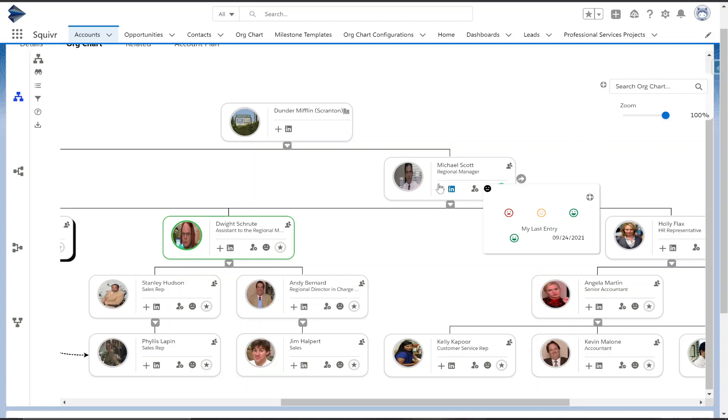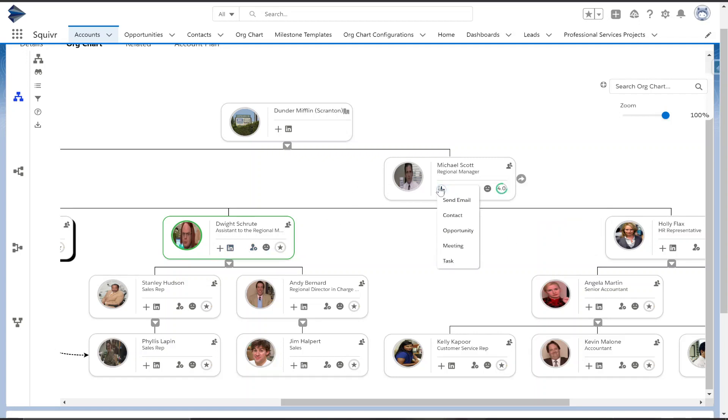Next we have the LinkedIn icon. This will populate blue if the contact's LinkedIn URL is filled out, otherwise it'll be left gray like the other ones. Next we have the plus icon, very useful as you can add all your standard activities right from here.